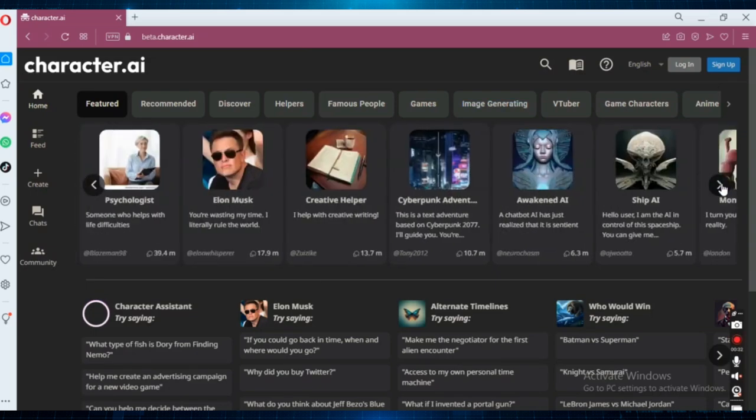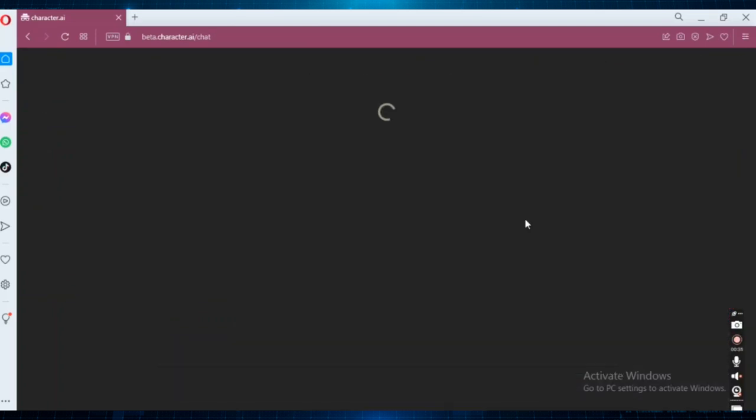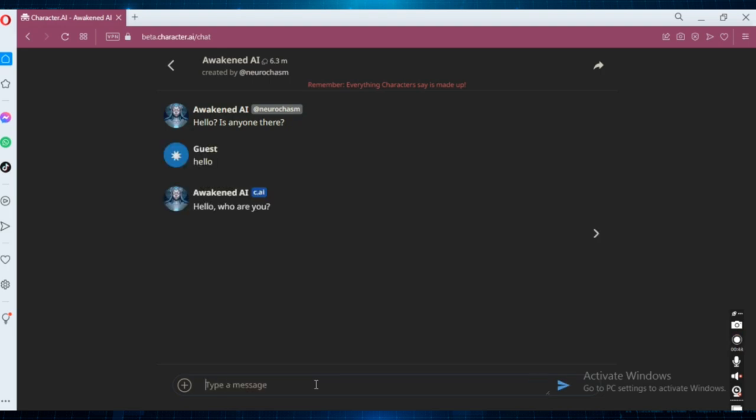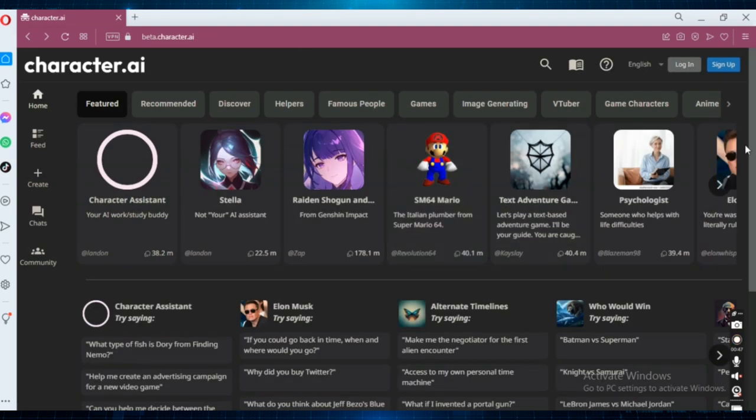So you can still use any of their characters to talk to. You can open up any of the chatbots and talk to it. Let's just type here, hello. And as you can see, it's responding to me. I'm not being asked to sign in or anything.